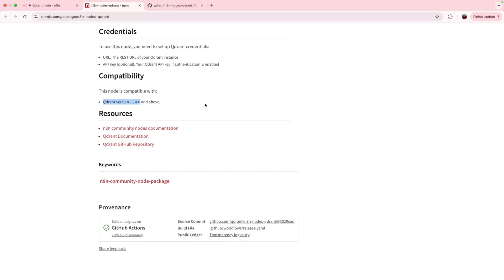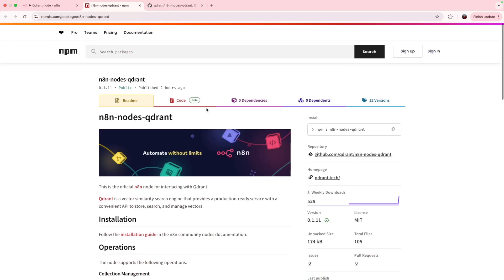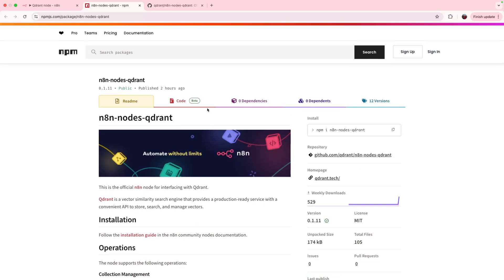If you have already used Quadrant in n8n or saw our videos or blogs on how to use this combination, for example, for building RAG, agents, unstructured big data analysis tools, and you felt like you're fighting with the platform using all the time for Quadrant API calls, HTTP nodes, not being able to do batch-up search or updates to use embeddings of your choice or something else, your pain ends here with this node.